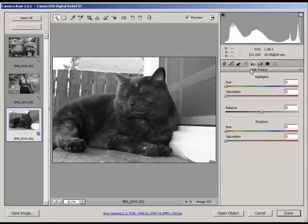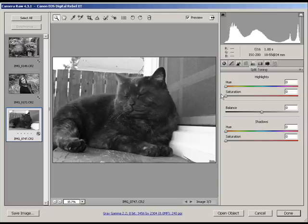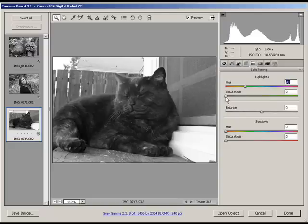Then under the Split Toning tab, which is just to the right of the HSL grayscale tab, as I said, you can change or you can add a tint to the highlights and the shadows independently of each other. To do this, simply start with the tint here. You must increase the saturation, otherwise you're not going to actually see your effect.